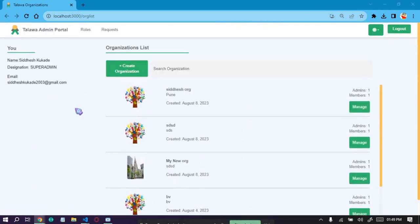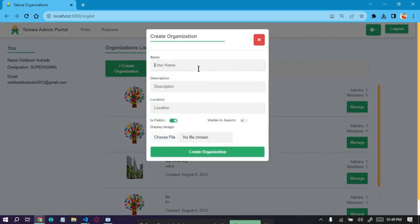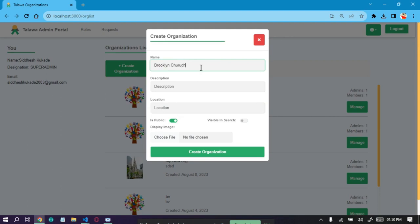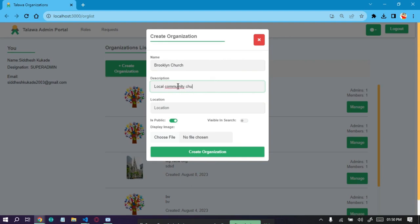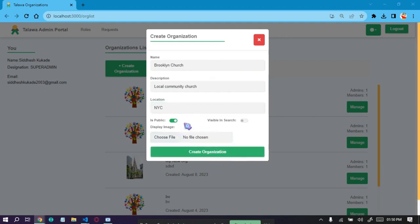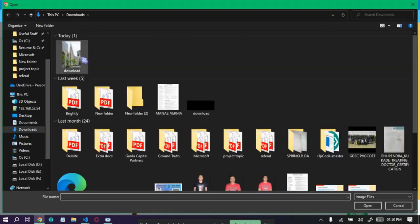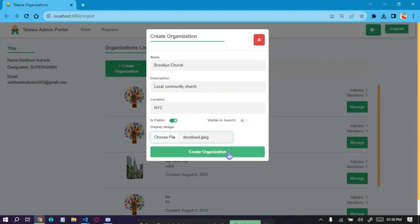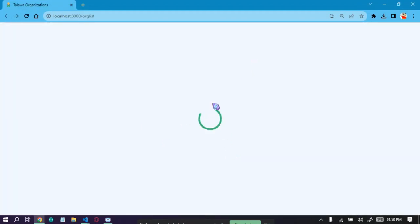As we can see, we are successfully logged in. Let's create an organization. After this, there will be a dialog here and the organization is successfully created.